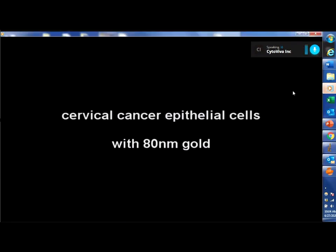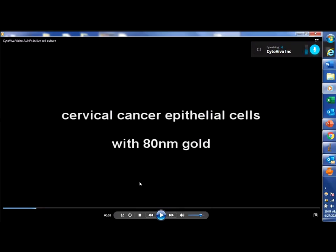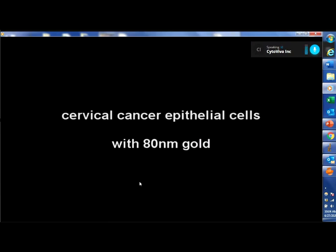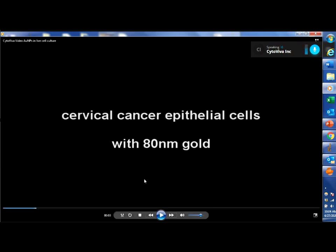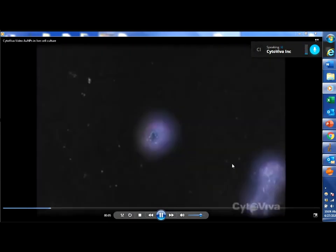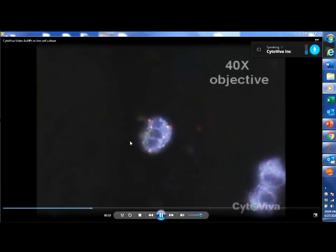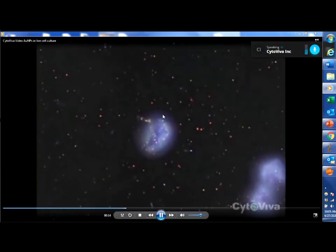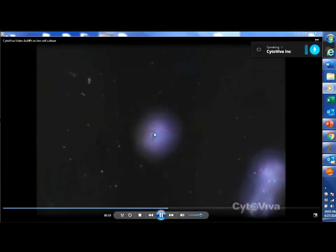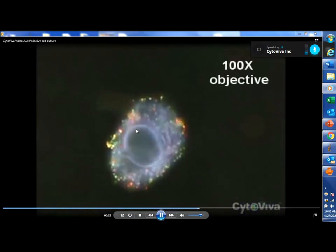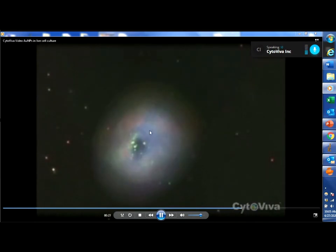I want to take you through a video that basically shows what you typically see with our microscope. For those of you that already have our technology, you know that our darkfield optics are really the core of the whole system. In addition to selling just the darkfield optics, we also have a hyperspectral imaging system. This video shows cervical cancer epithelial cells with 80-nanometer gold particles — this is what you typically see under the microscope at 40x. The video sections back and forth, up and down from the top to the bottom of the cell through different focal planes. Here it is at 100x — you see the nucleus in the center, the membrane, and particles some of which you can see moving around, perhaps inside a vacuole or trapped between the membrane and the nucleus.